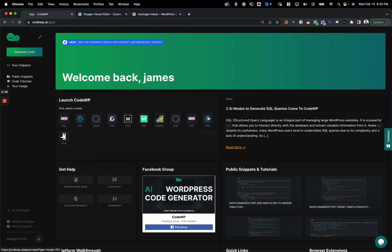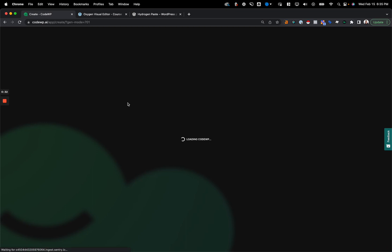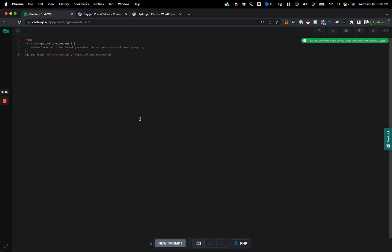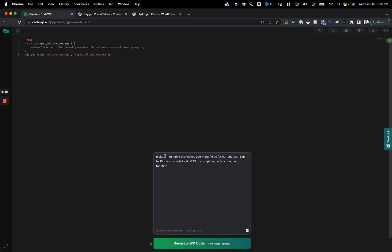So first I'm going to create a quick code snippet and as it generates I'll explain how to set up the receiver aspect of it. I'm going to create this code snippet: make HTML table that echoes user meta fields. I'm going to limit it to 10 rows, include basic CSS in a script tag, and I want to echo the code. I don't want to create a function.